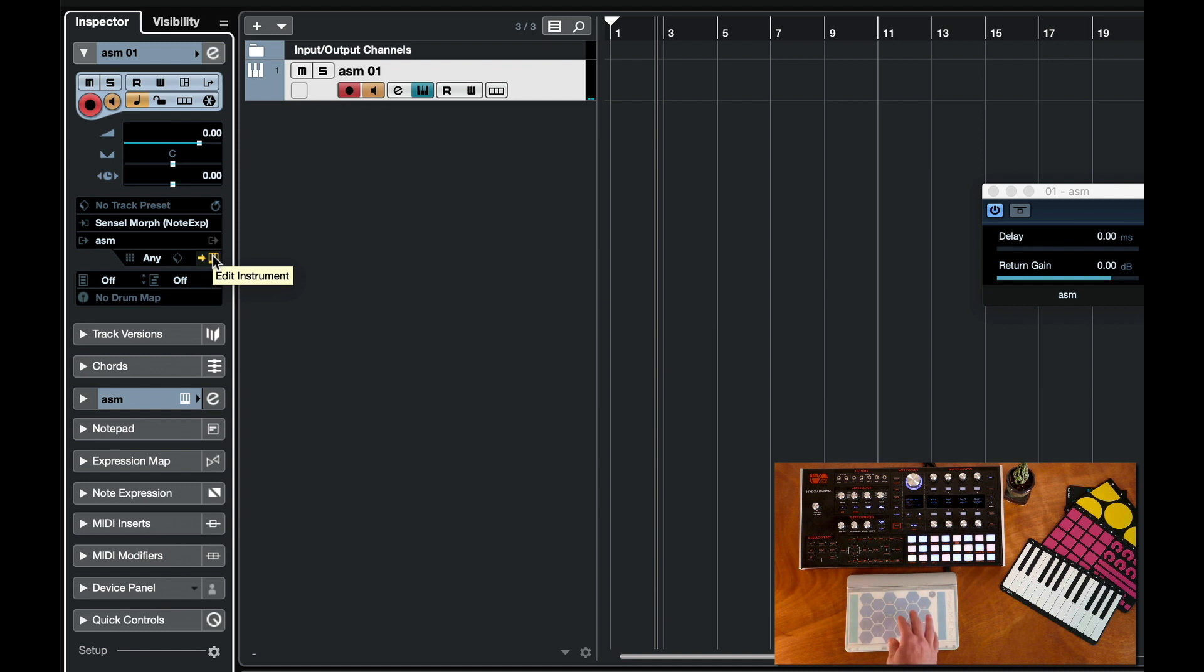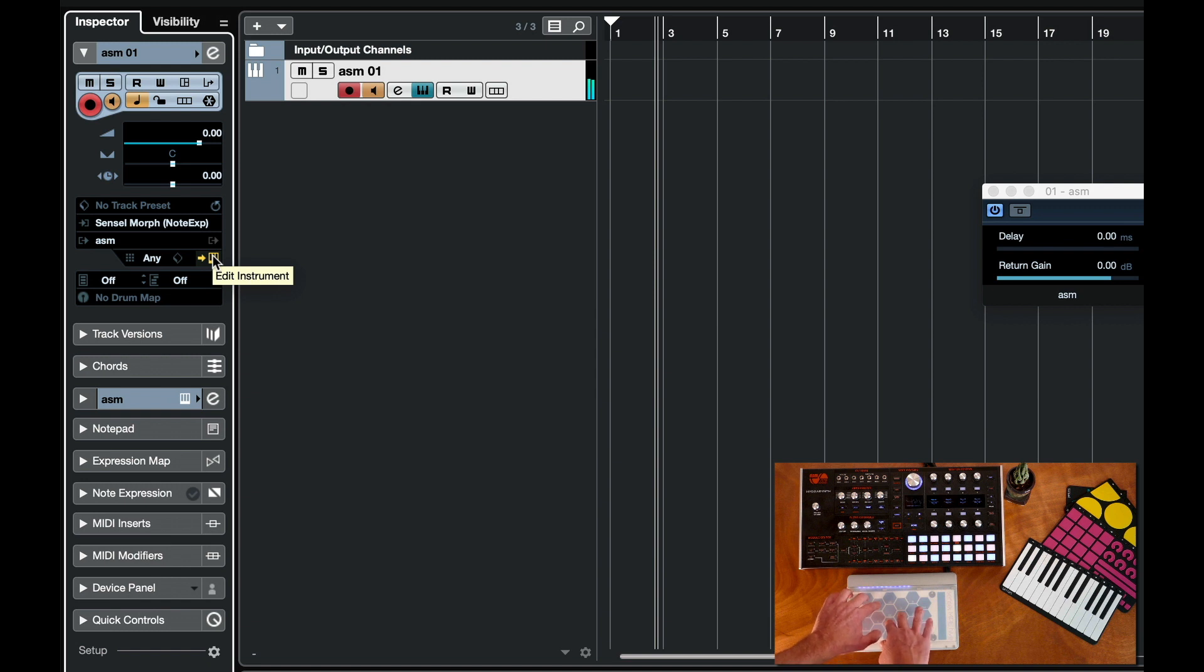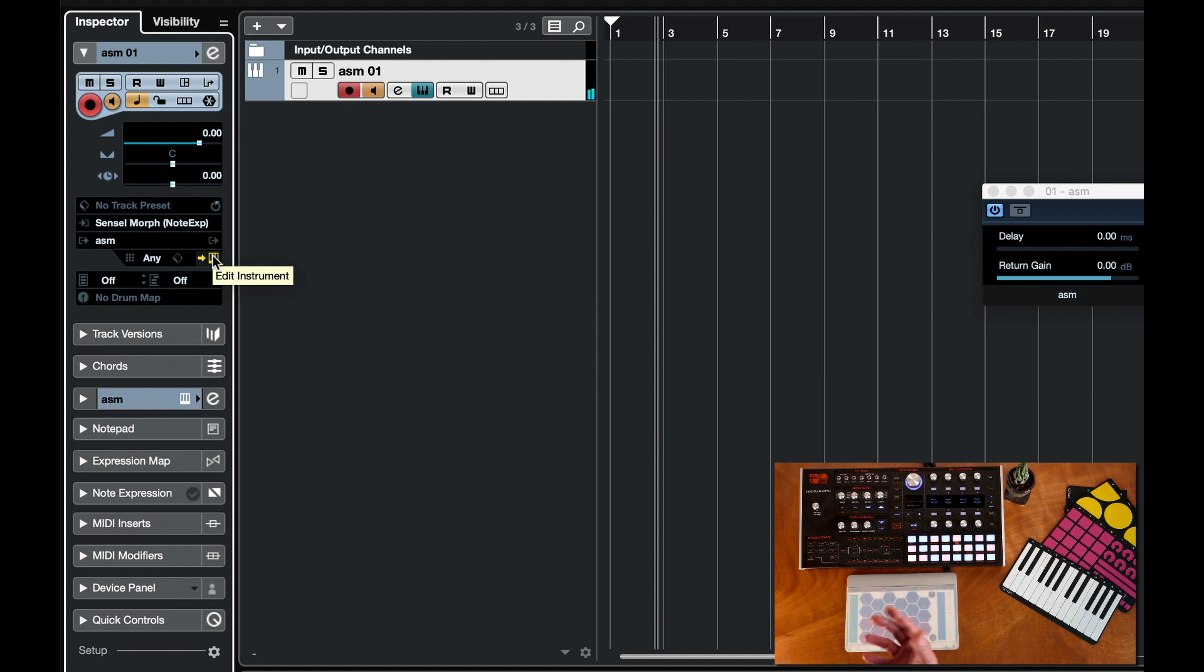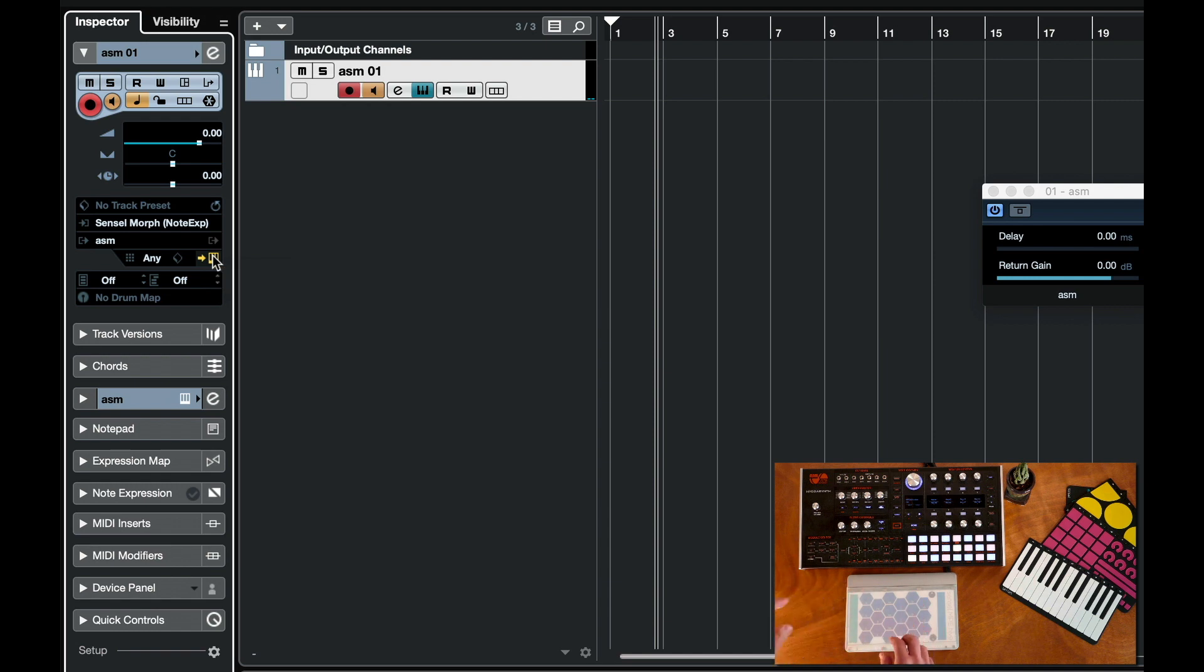So great, that works. We have our audio inputs and we have our MIDI going to the Hydrasynth the way we want it to. There's a lot more complexity you can add to this and then of course you can record all of your gestures in the Cubase application.